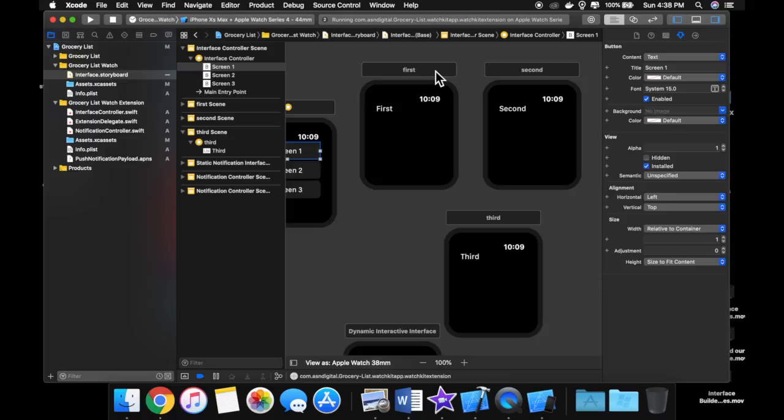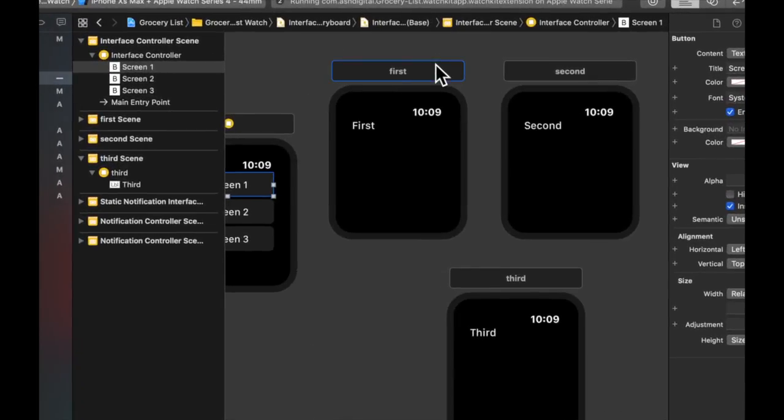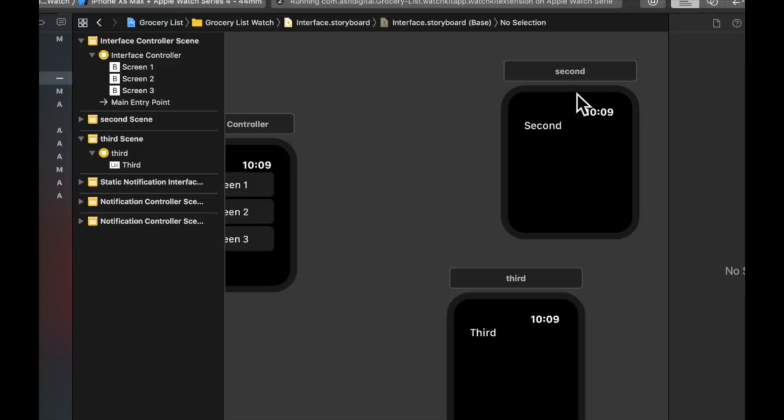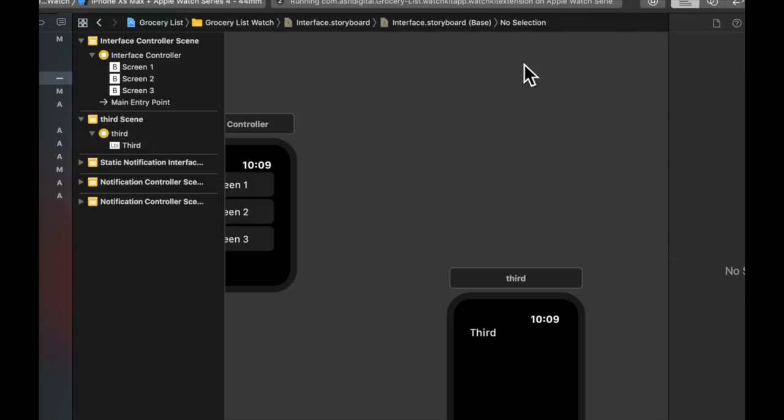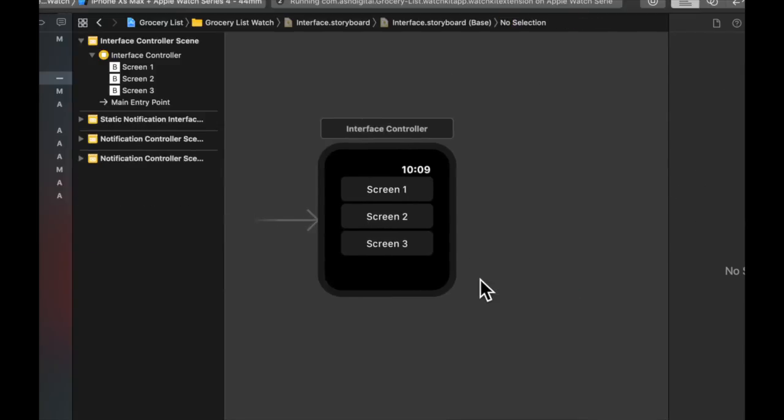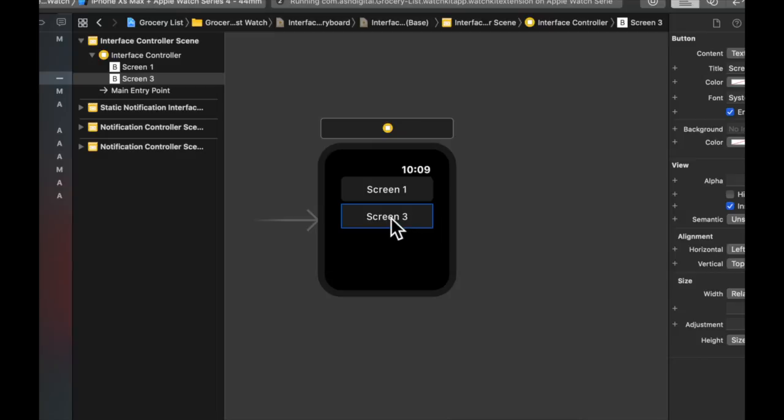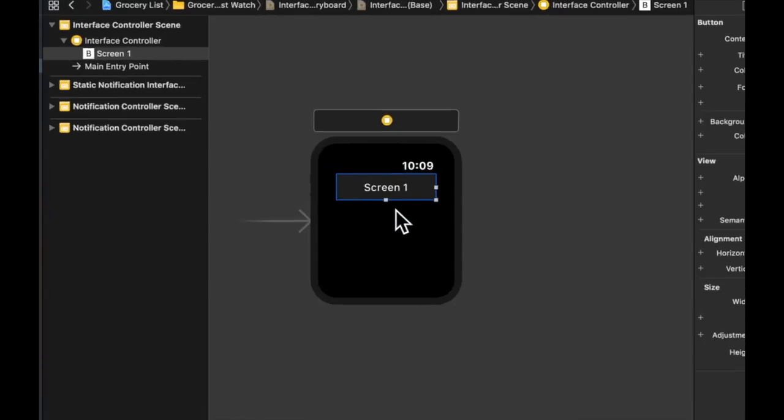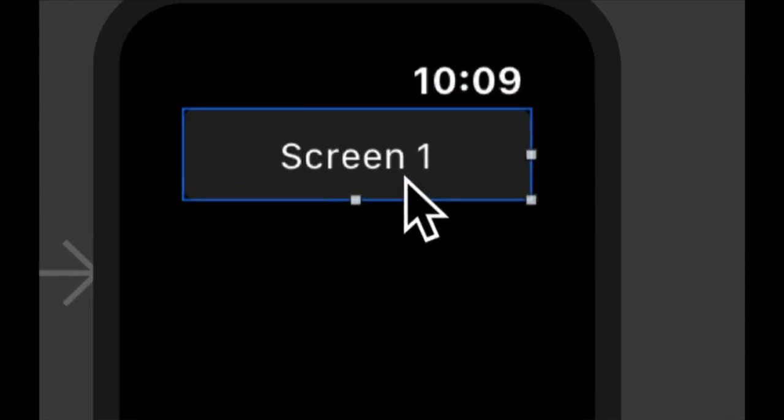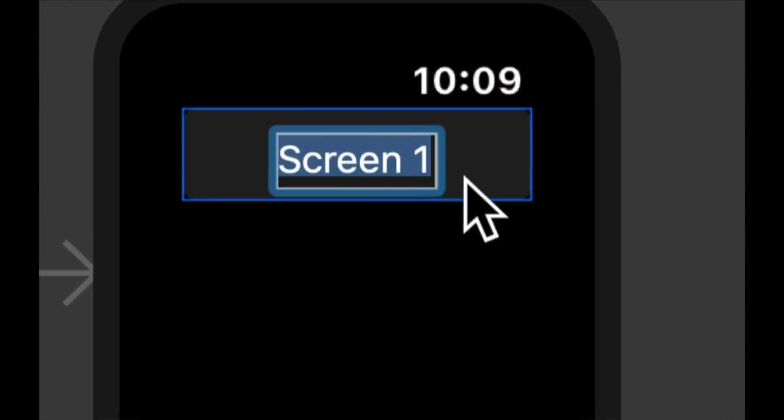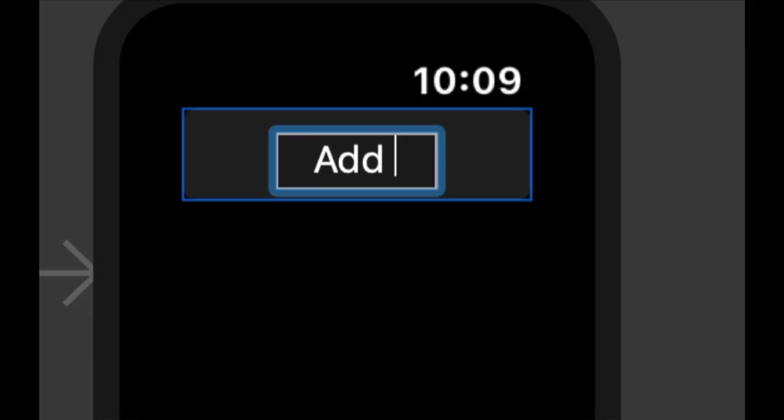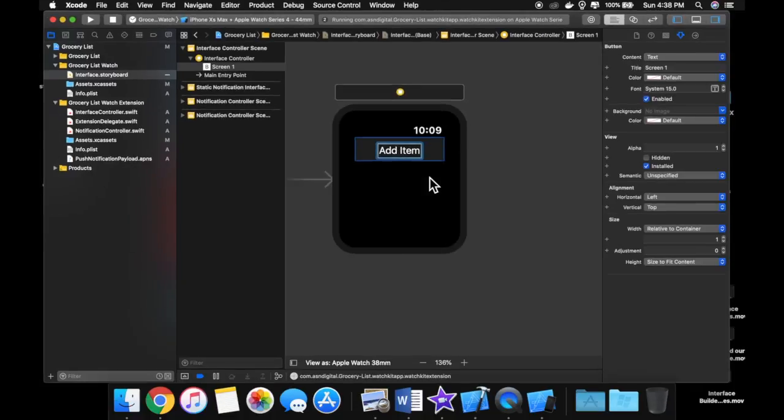So I'm picking up exactly where we left off in the last video. Let's go ahead and delete these three screens that we made, as we don't need them. Let's delete two of these buttons, and this button right here, let's call this Add Item.